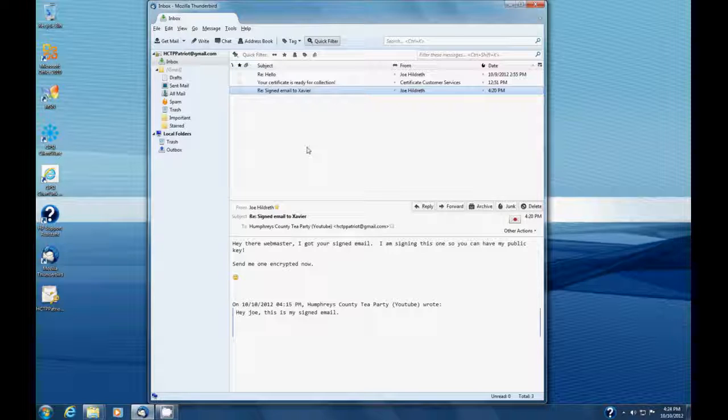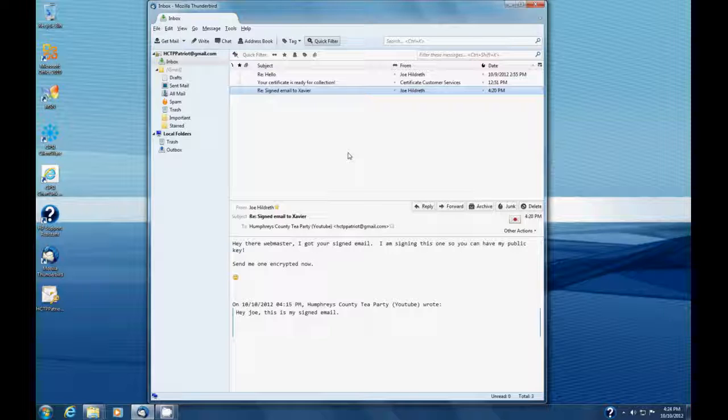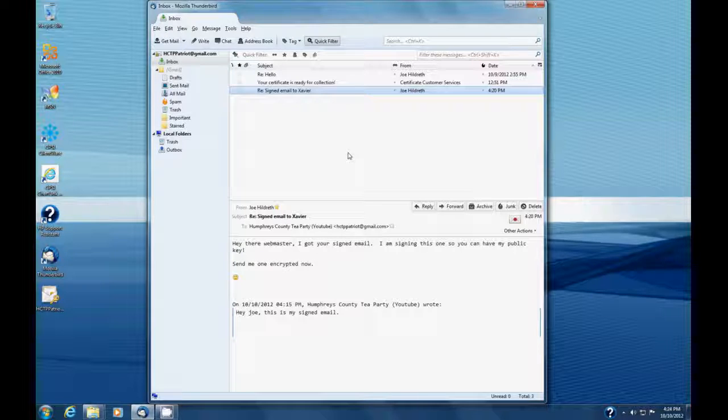So until then, I'll talk to you later, and hopefully this stuff is not too hard for you. If it is, again, select the Contact Us link in the menu at the top.